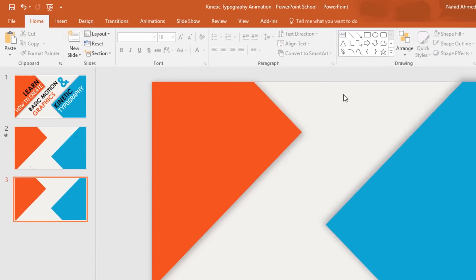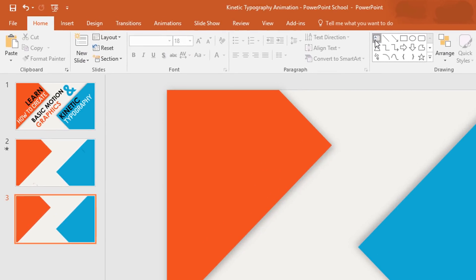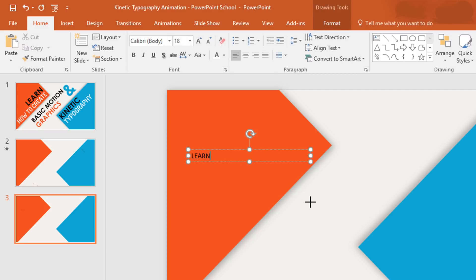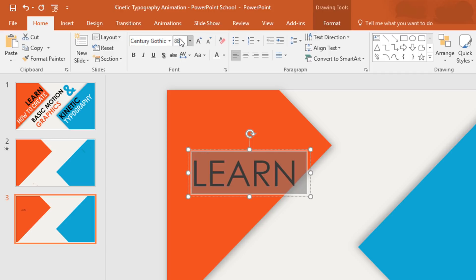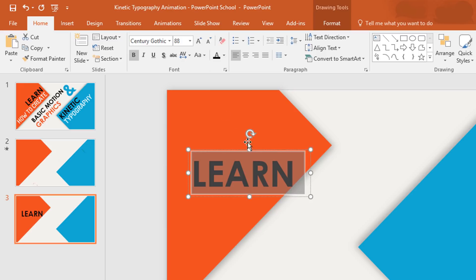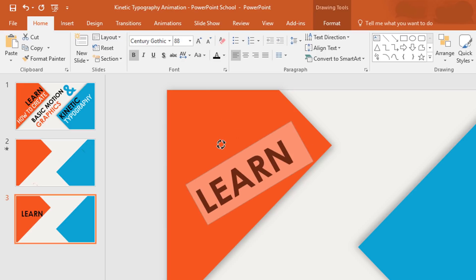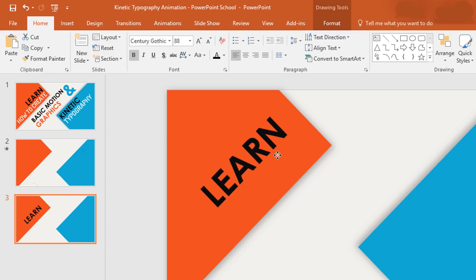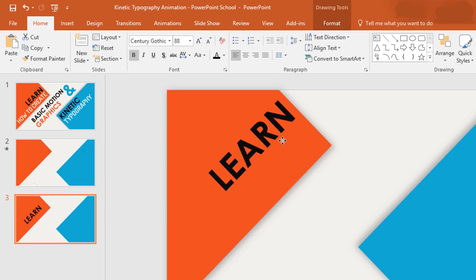Here you can see the shadow has been added. Now pick a text box, drag it here — I'm typing 'Learn'. Select all the text, change the font to Century Gothic, change the font size to 88 point, make it bold, change the font color to black, then holding the Shift key rotate this text box and keep it here.